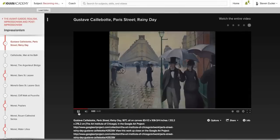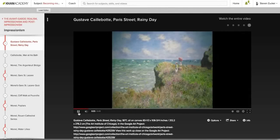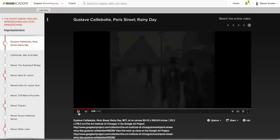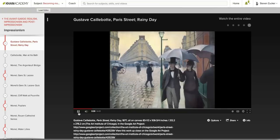When we think of Impressionism, we think of the countryside, light-filled summer, loose brushwork. And Caillebotte has given us this complex image of the subtlety of light in the city after a rainstorm.